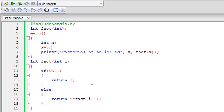Hello guys, welcome to my channel. This is the 77th tutorial in this course, and in this tutorial we are going to talk about recursion in C. Recursion is when you have a function and in that function there is a call to the function itself. This might seem a little complicated on the surface, but through this program we're going to understand recursion really well, and the concept will be clear by the end of the tutorial.